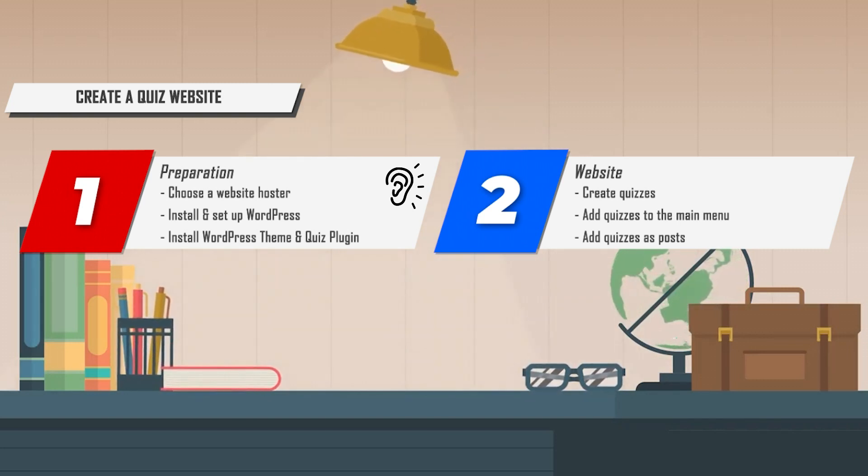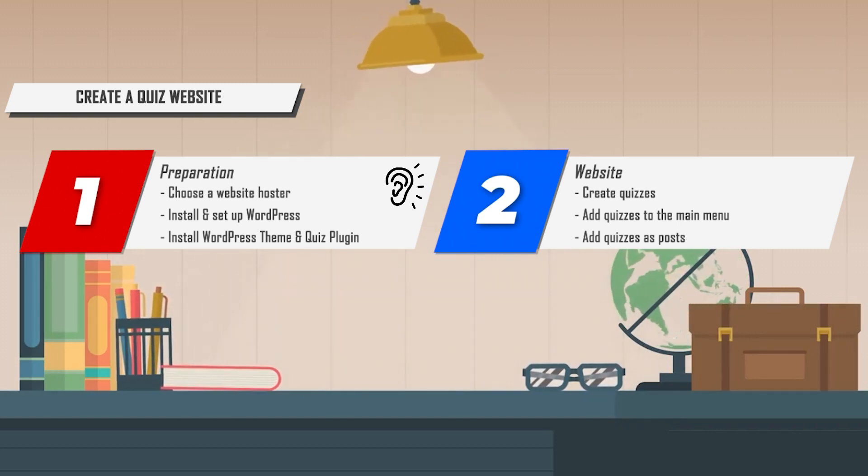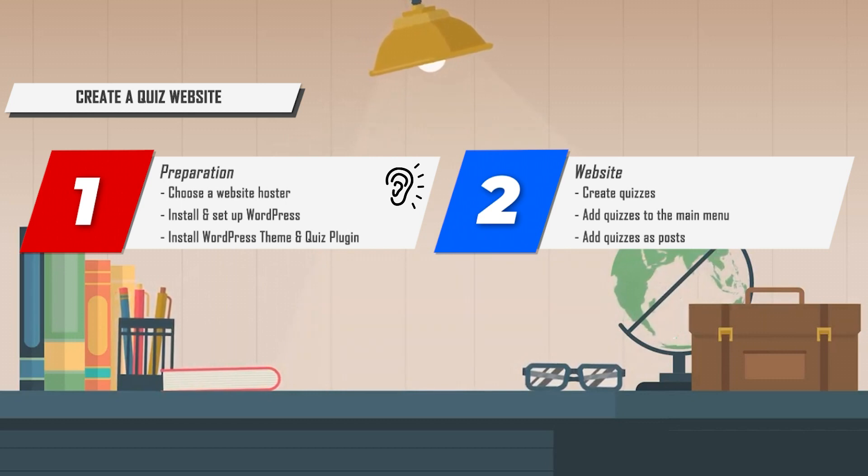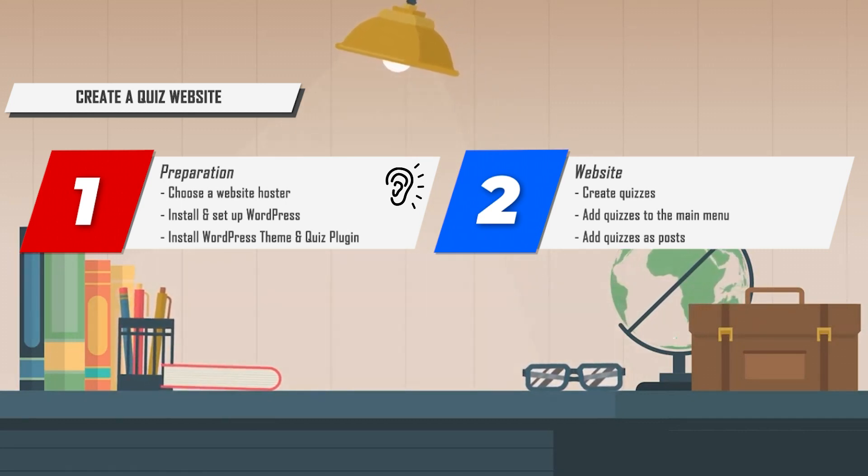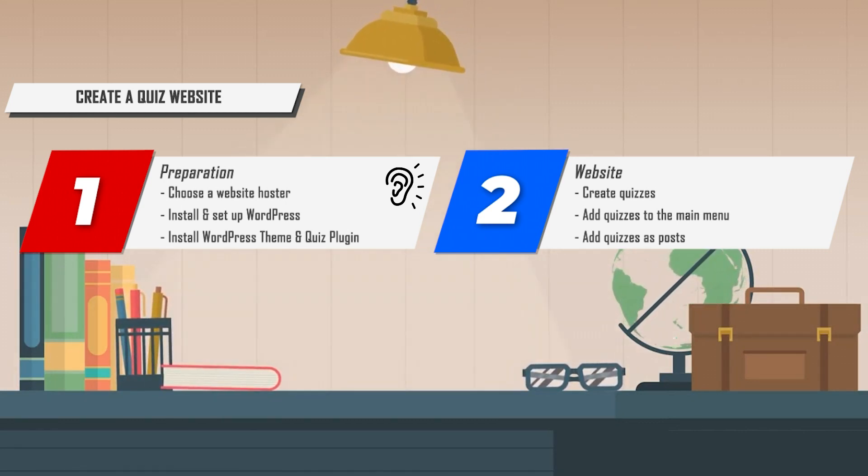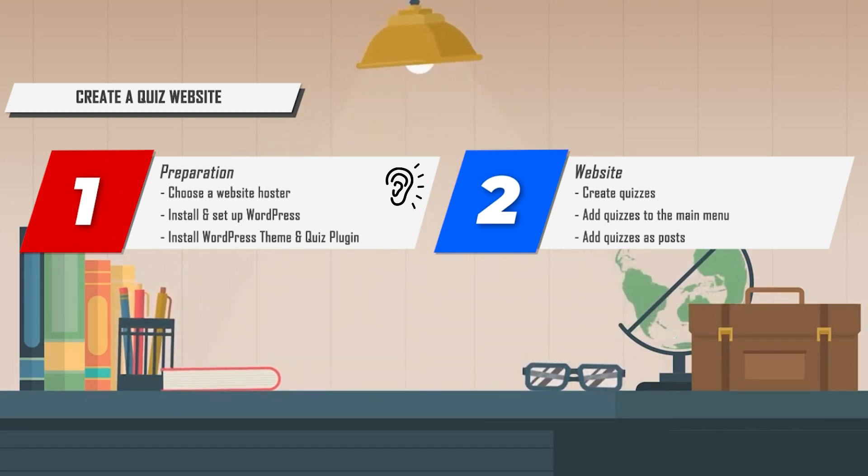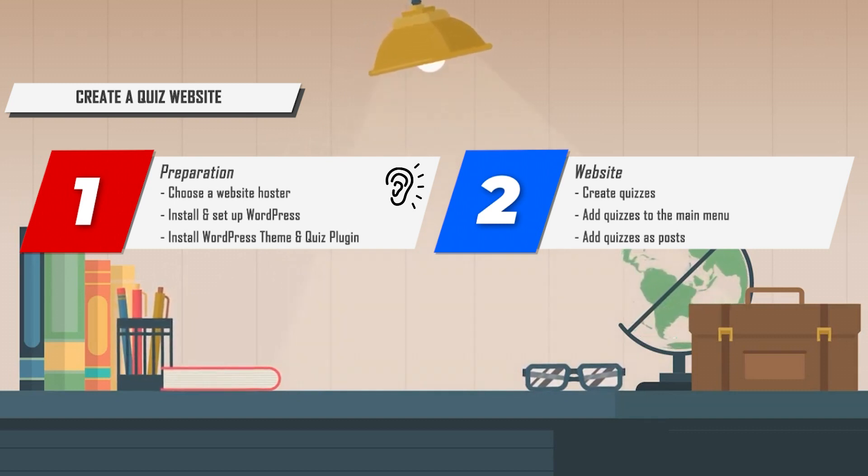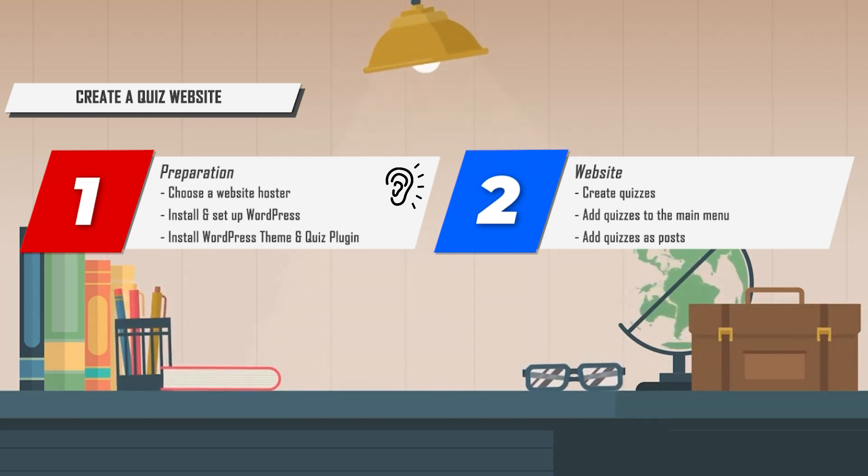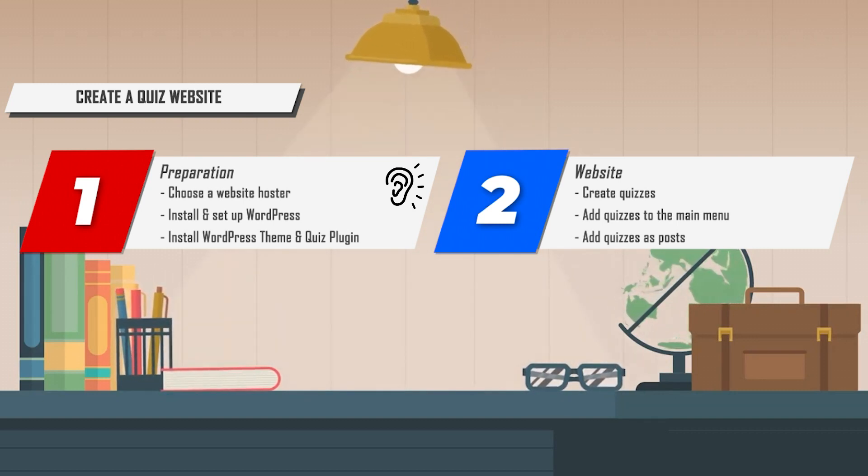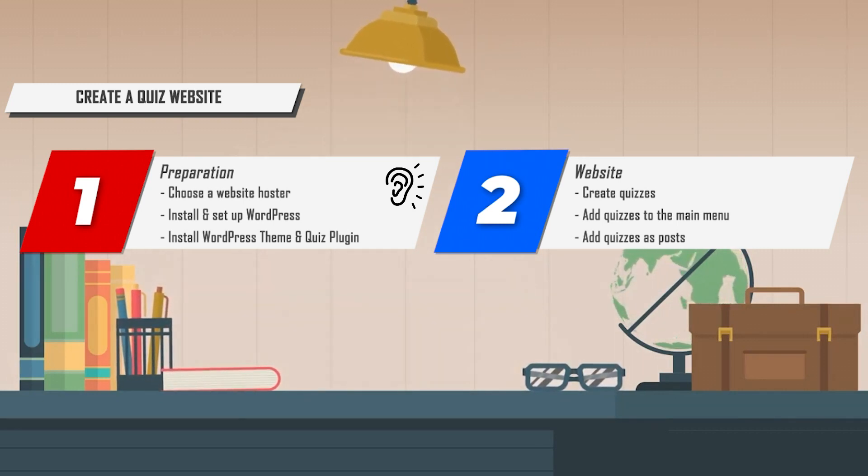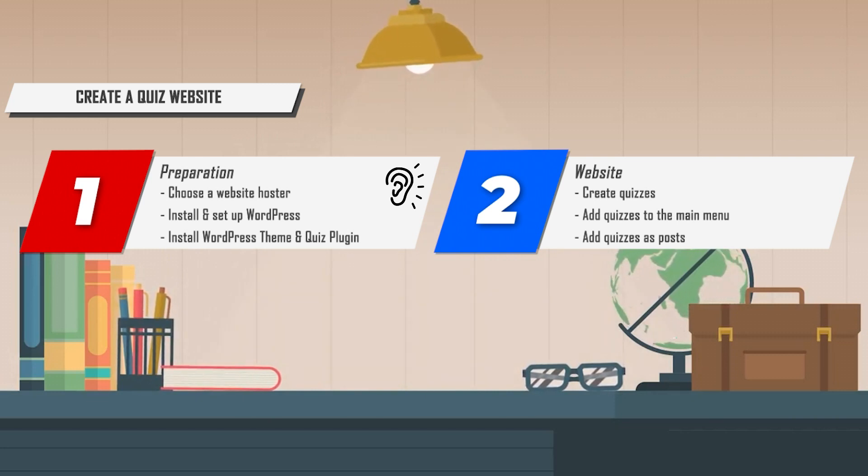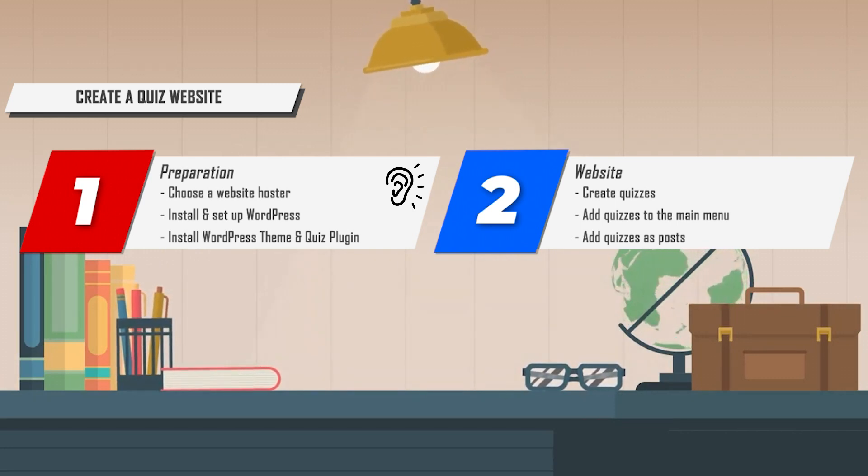If you've chosen your provider, the next step is to register a domain like my-quizwebsite.com. You can register your domain with any provider, then install WordPress and set the login data for the WordPress admin.